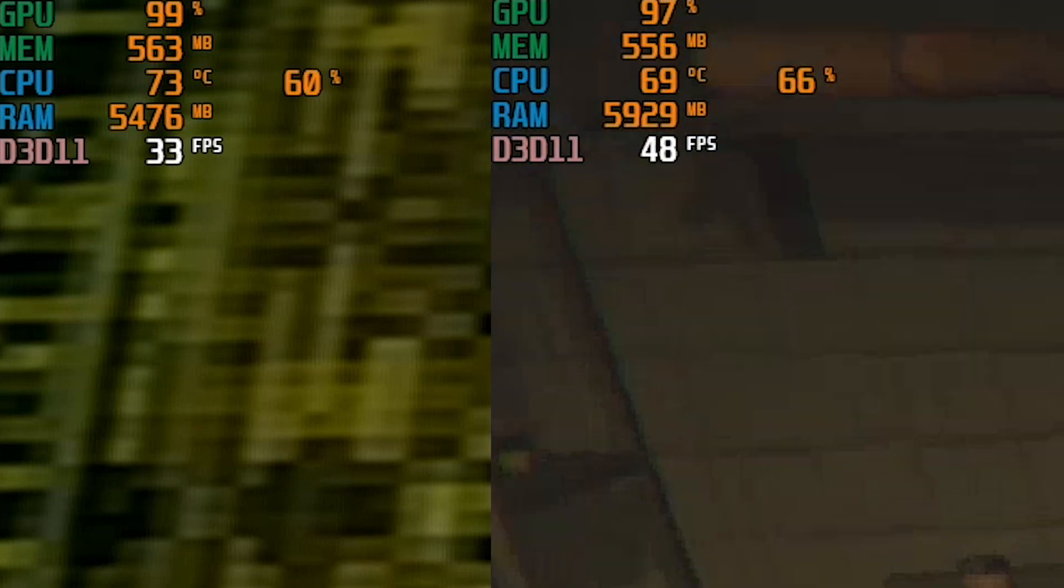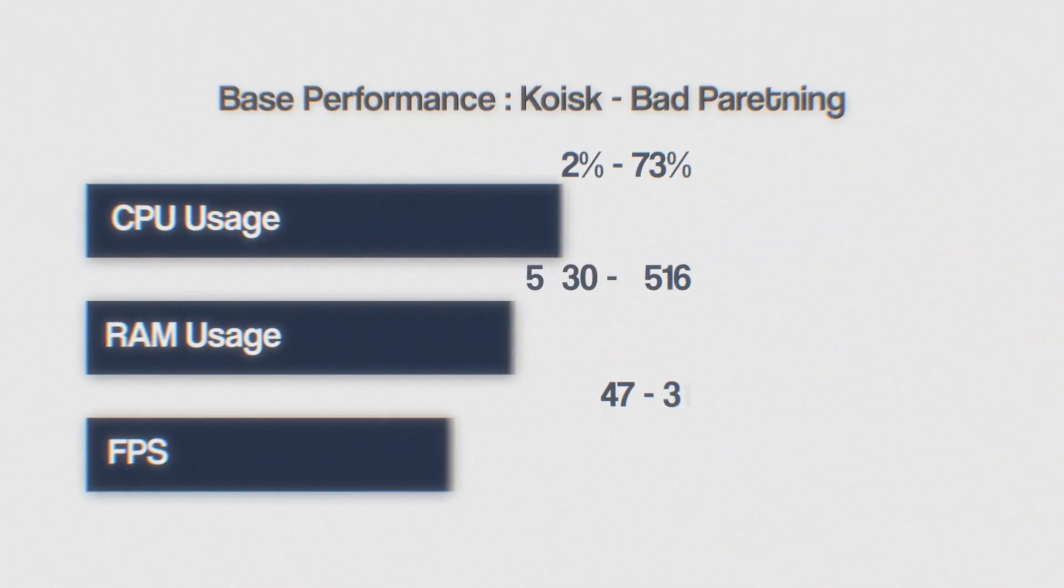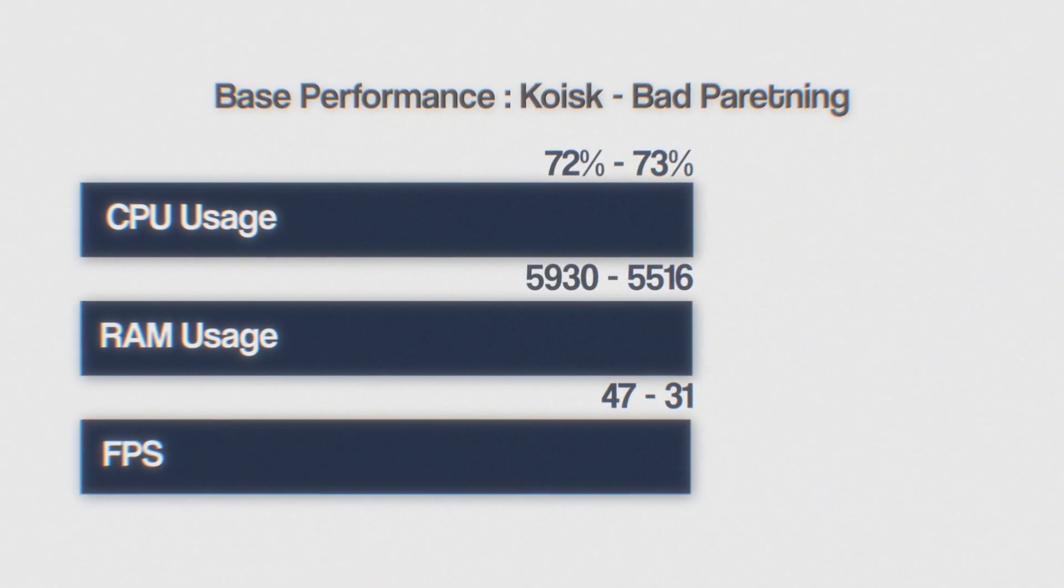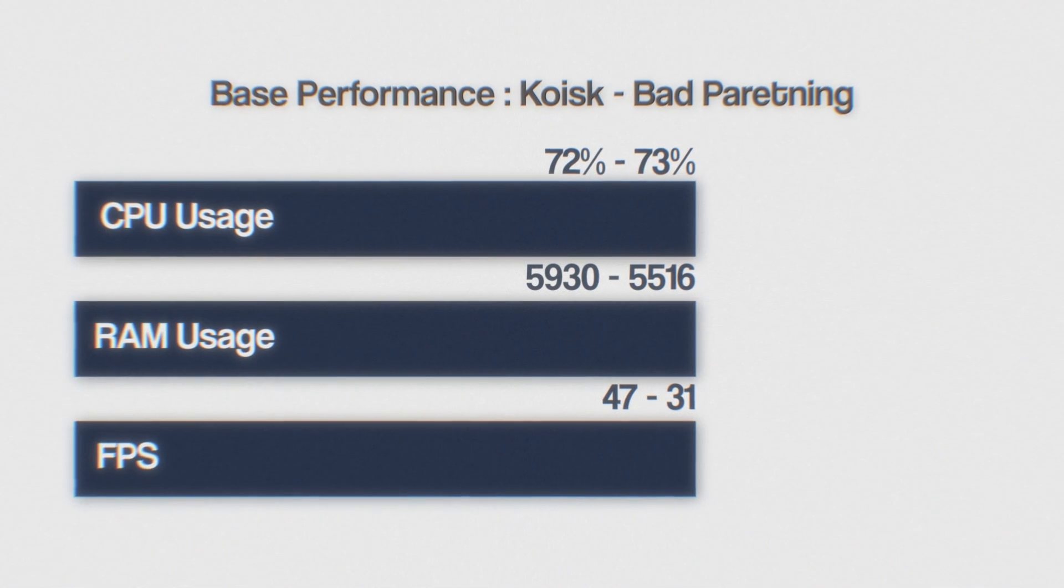First, I will run the games on native Windows without any programs to establish the baseline performance, and then compare it with the performance using these apps.